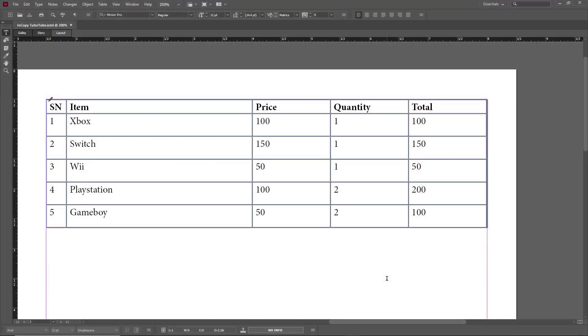Let's see how we can create and use table styles inside of Adobe InCopy. To create a table style, I'm going to select this table right here and then go to Windows.